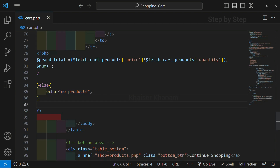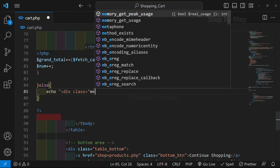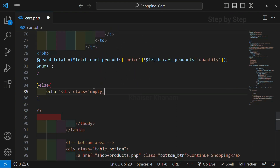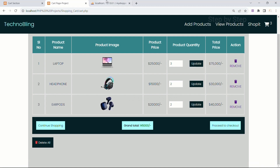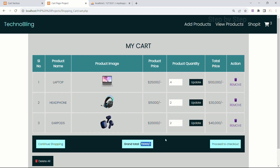I will remove this. Instead I am just going to give some classes. I will write here a div with class equal to 'empty-text'. Inside this I am going to write 'cart is empty'. Save this. I will refresh. Now let me just update the quantity — I will update to 4, so 4 should be 1 lakh. The grand total should be around 1 lakh 70,000. I will click on update. You can see 1 lakh 70,000 is updated.